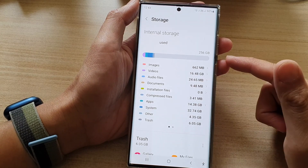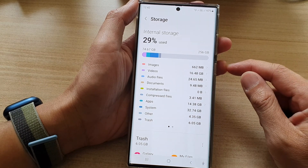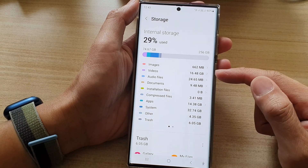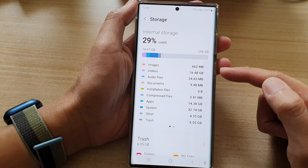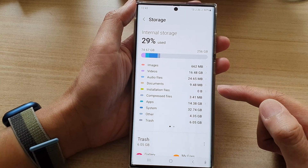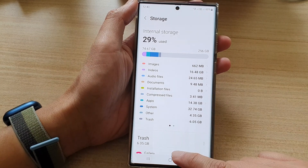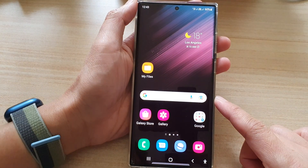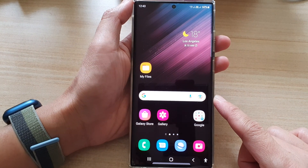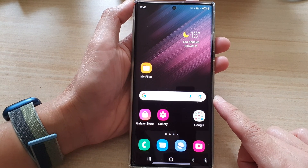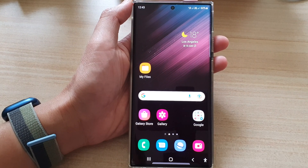That is how you can check the storage breakdown on the Samsung phone. Finally, you can tap on the home button to go back to the home screen. Thank you for watching this video — please subscribe to my channel for more videos.